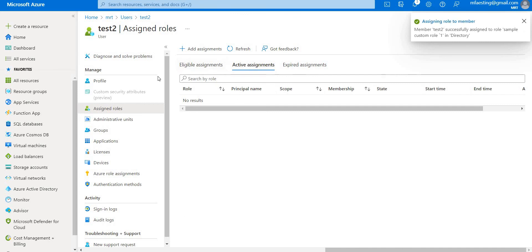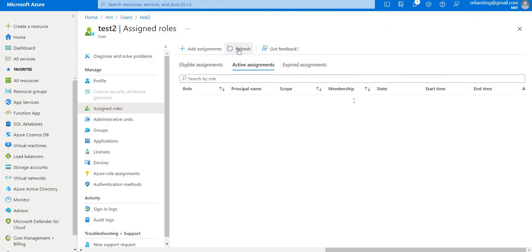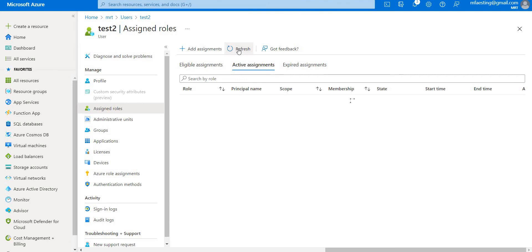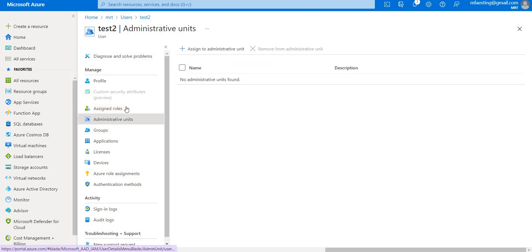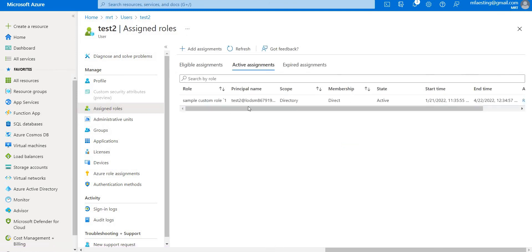Here you can see that custom role - it will take like a few seconds to update. There we go.